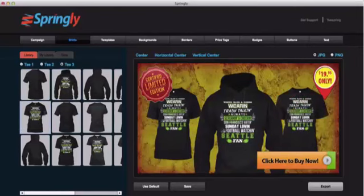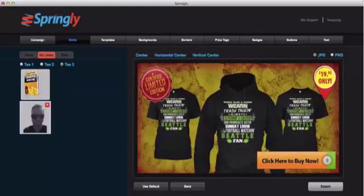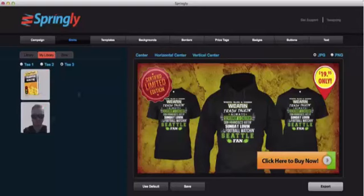Now I can leave my ad just like that if I want to or I can continue to customize it. I'm going to go over to the library and show you that you can actually upload other images. So for example if you have shirts that are on a custom site that does not work with Springly, you can upload them right into the software and you can even use pictures of yourself or friends for pictures of products.